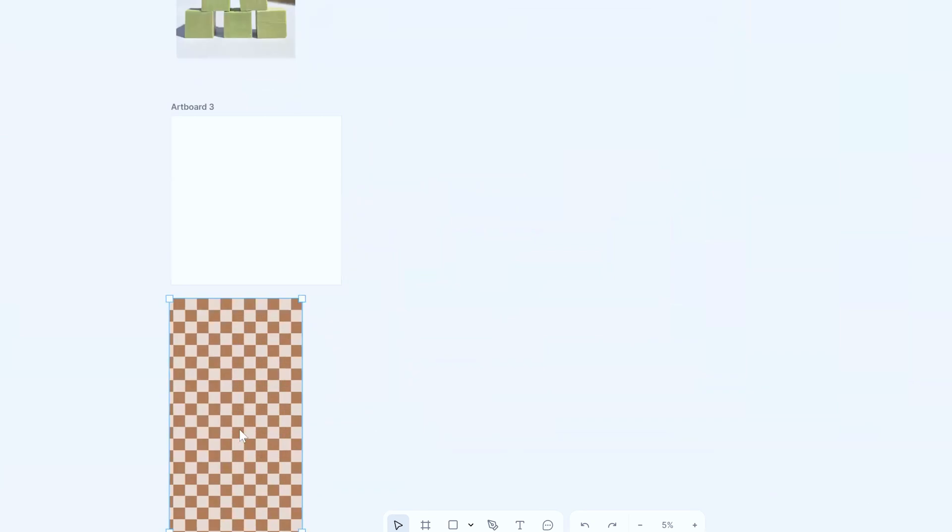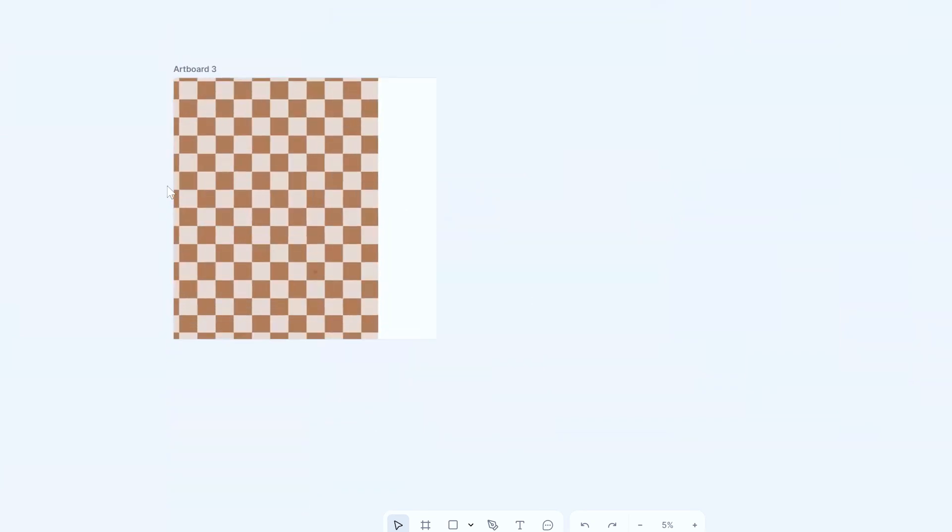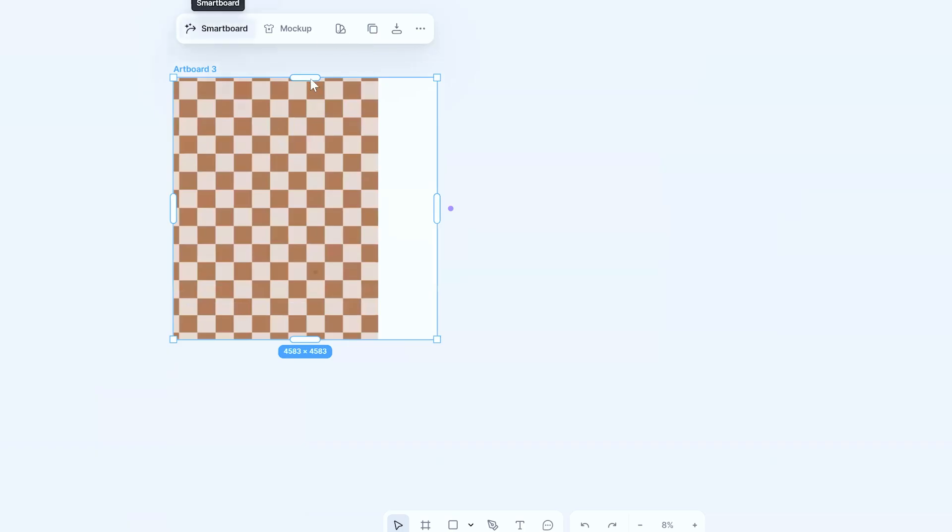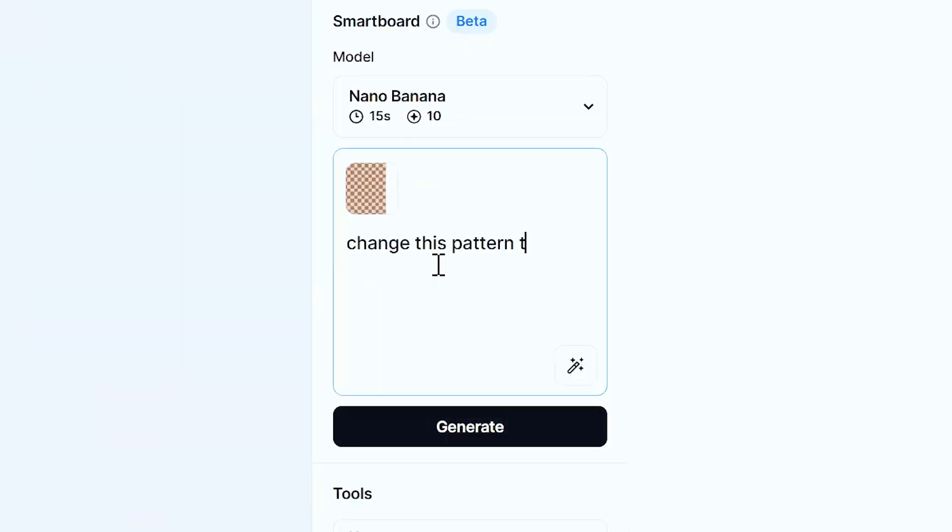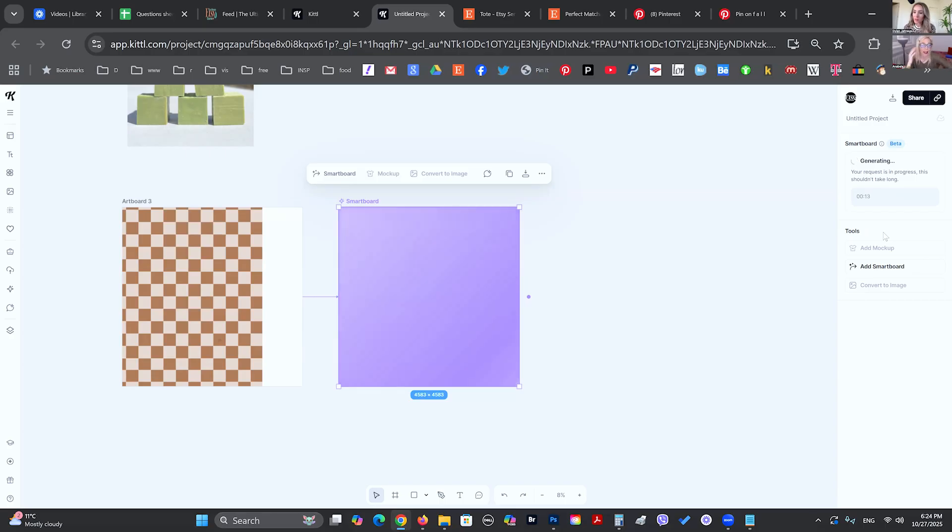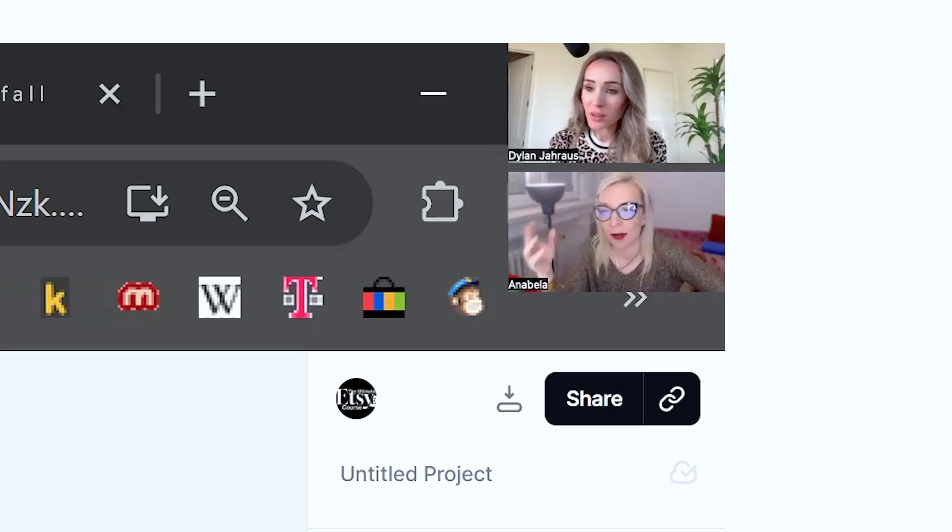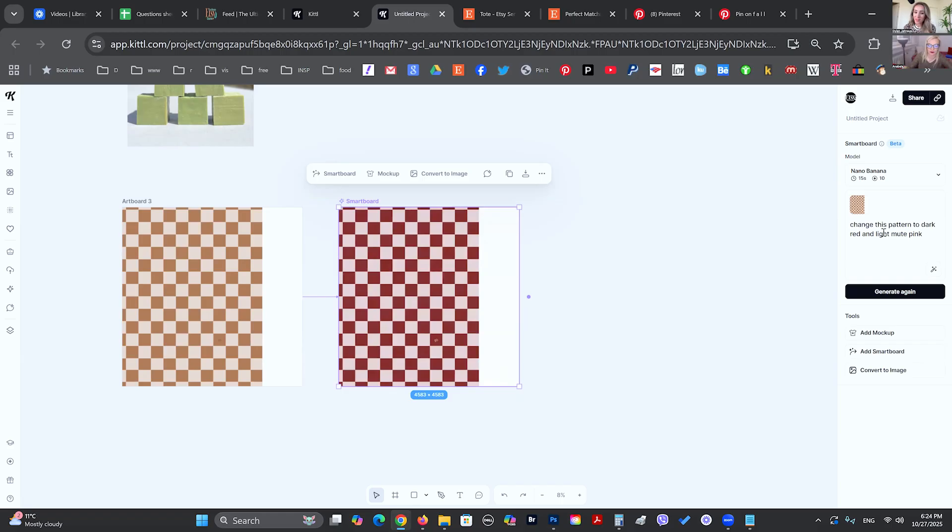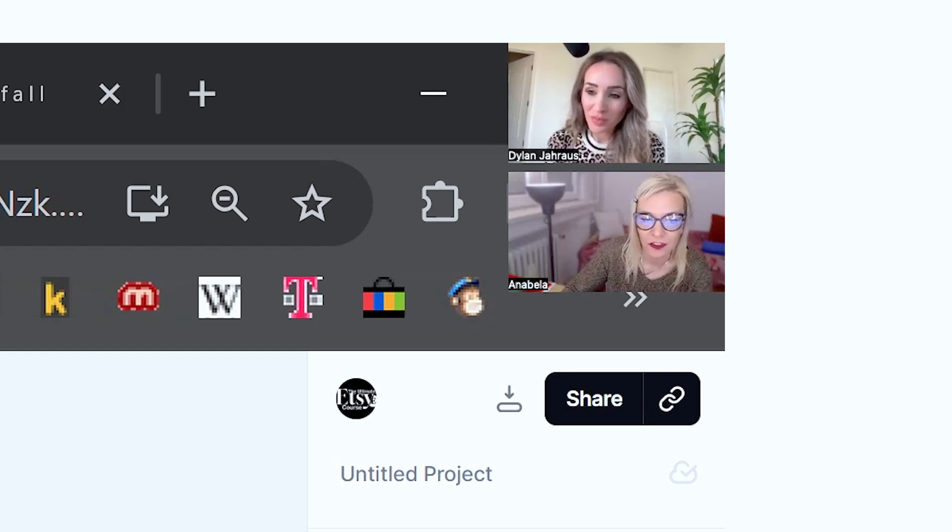Another thing that you can do, you can maybe take your pattern or your design and change it. So you can say something like, change this pattern to dark red and light muted pink. And we can click enter. And then you can take this further. You can put it on a product. You can add cherries to it. There you go. Wow. That's incredible. And that was so fast, way faster than trying to play with the dropper and the hex codes. And the good thing is that you have everything in here, in one place.